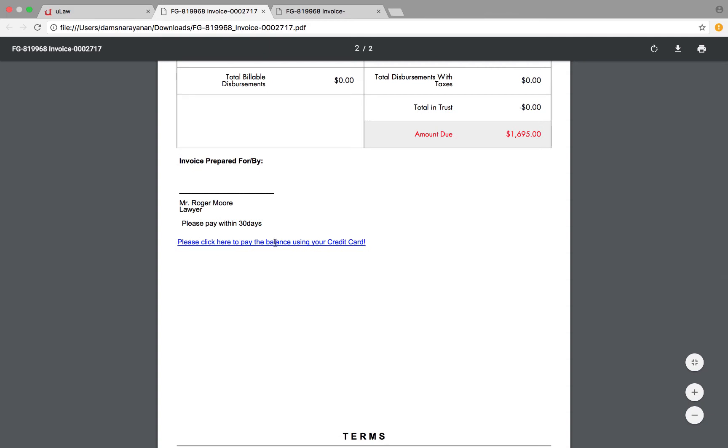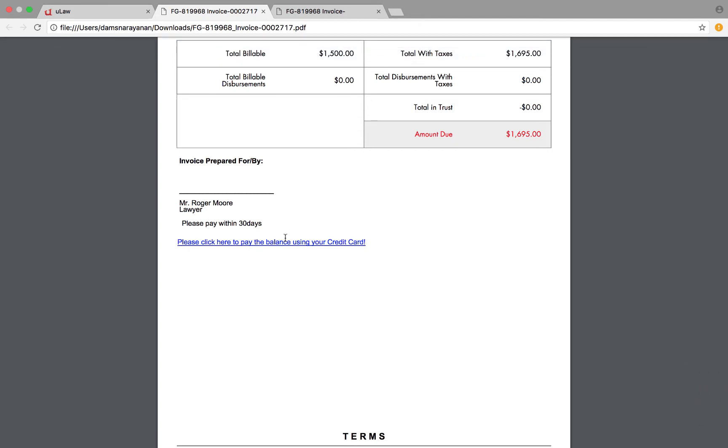And he can actually pay using credit card right from there. Great, let's say he paid only a thousand dollars.